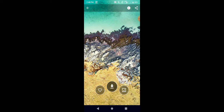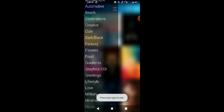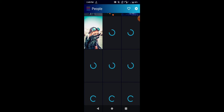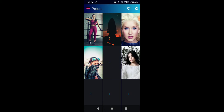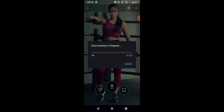Here you can easily download and set the wallpaper to your home screen or lock screen. For example, in the people category, you can see like this — you can easily download and make it your home screen wallpaper.